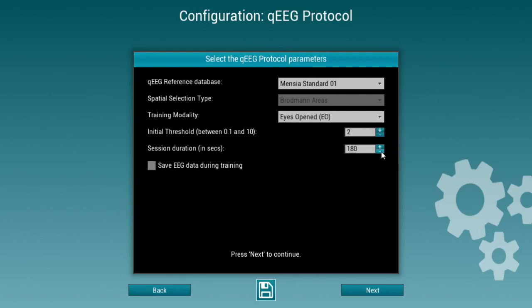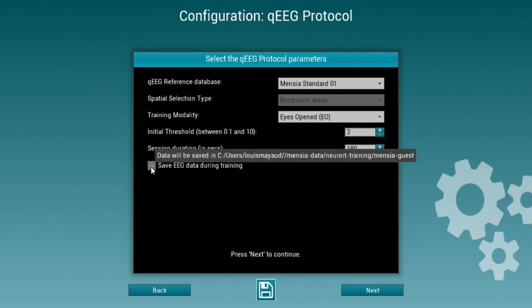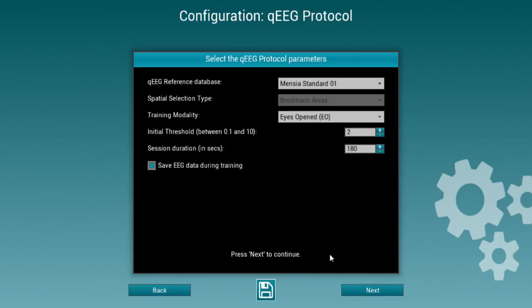Finally, you have to decide on the session duration and set an initial threshold which you can then adjust. If you want to save the EEG data during the training, do not forget to tick this box.